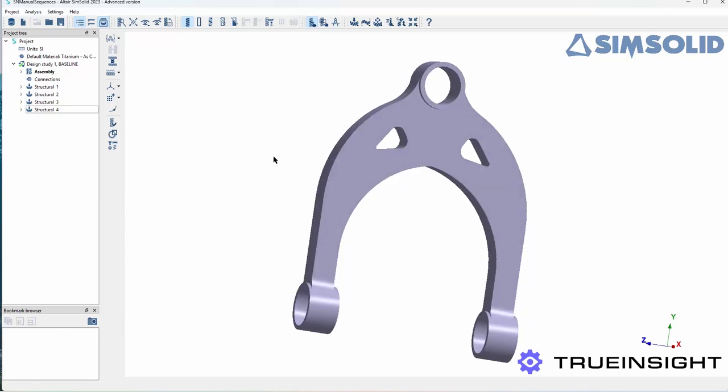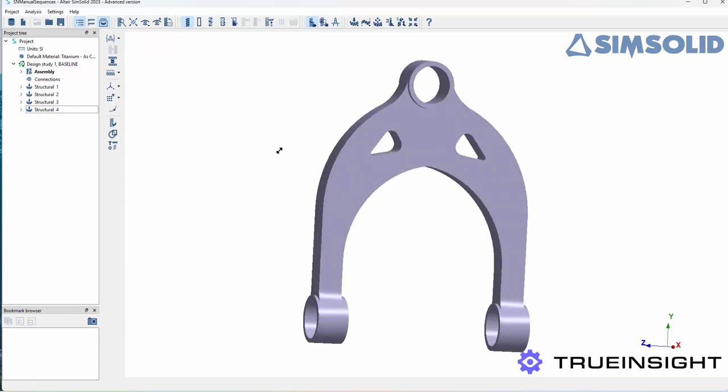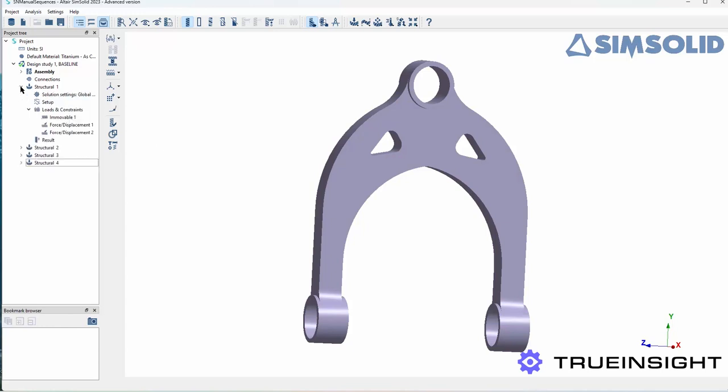I've got a single part here and I'm doing that mainly so I can show you the setup a little bit easier. With SIMSOLID we typically see it with larger assemblies because you can get to simulation results in minutes rather than hours.